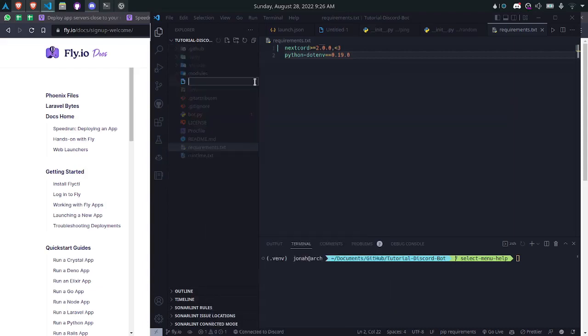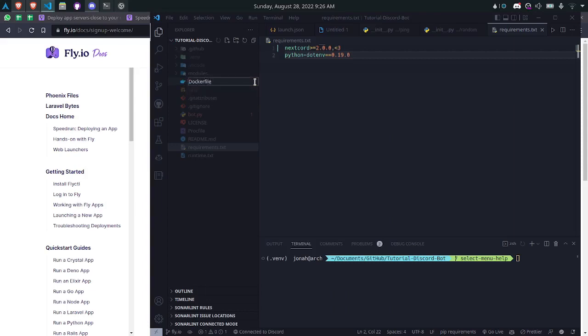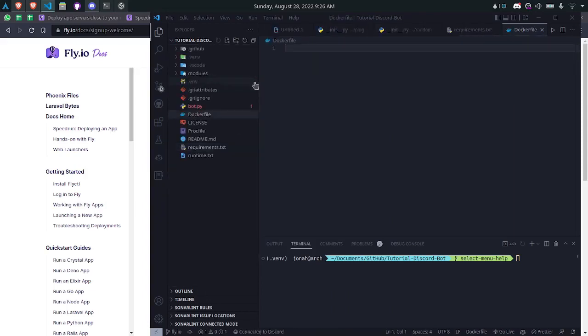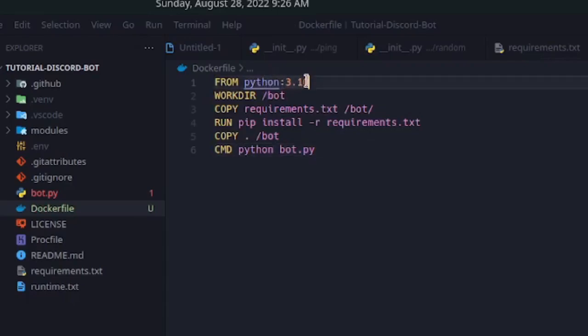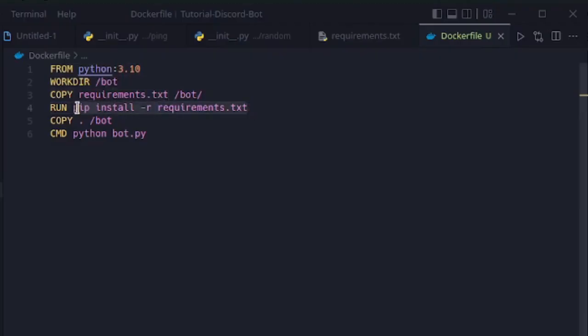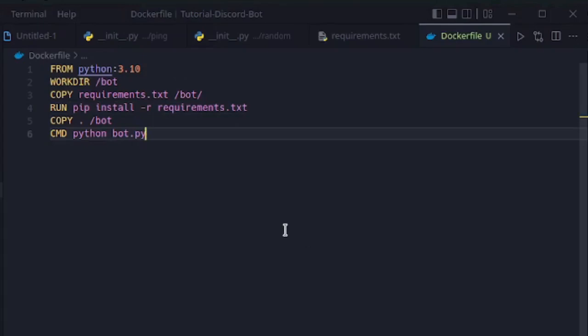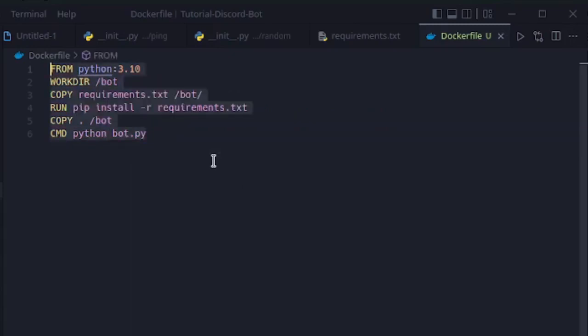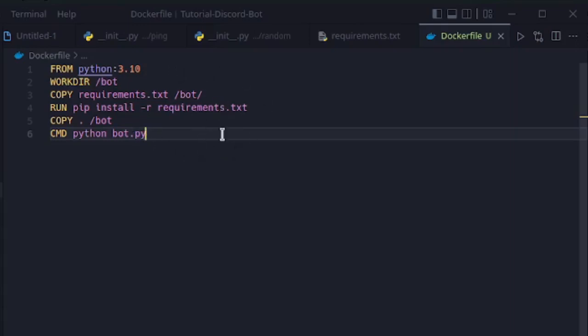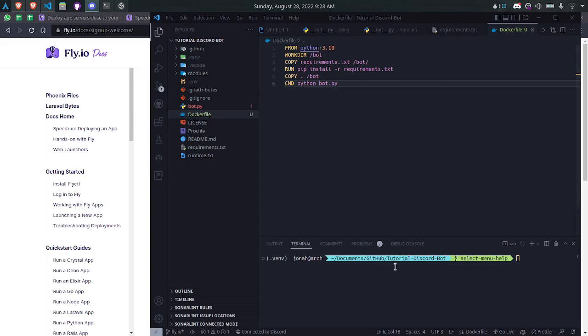So I'll create a new file and call it dockerfile with an uppercase D and no file extension. This will be the contents of the file if you're using your requirements.txt. So you'll say python colon and then the version. And you'll want to have a command that runs the requirements.txt here. If you're using poetry and you have a pyproject.toml file instead, your file will look more like this. So depending on which one you use, you'd use either this one or this one. If you have other dependencies you need to install, you'd want to make sure you have those run commands in your docker file. So that's all we really need to get started.